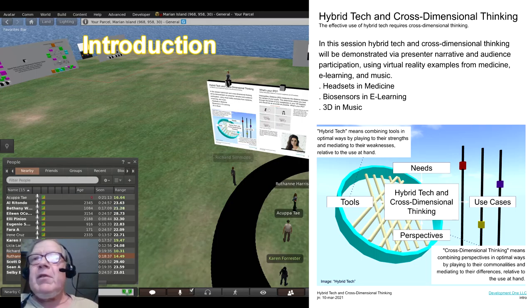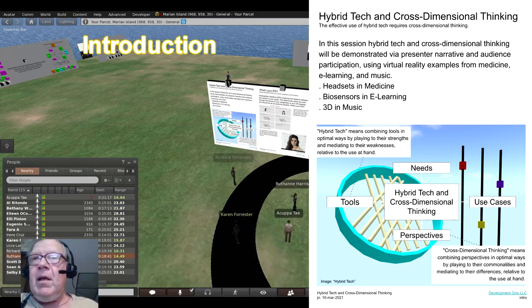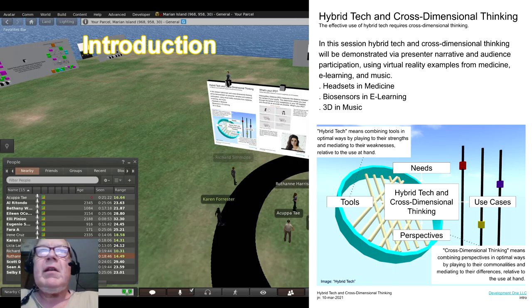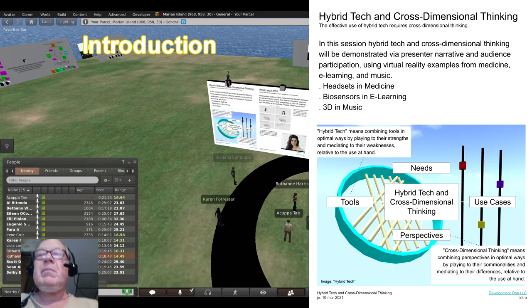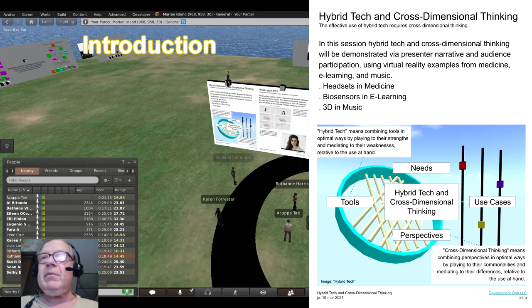This is hybrid tech and cross-dimensional thinking. Thank you for your time and attention at this hybrid tech and cross-dimensional thinking demo sponsored by Institute for New Paradigms.